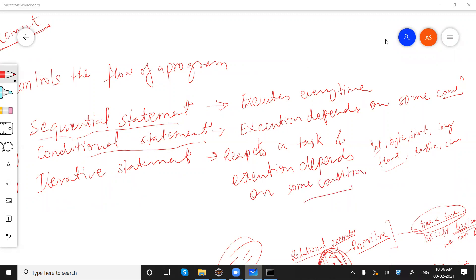So in a program there can be three kinds of statements: sequential statements, conditional statements, and iterative statements.